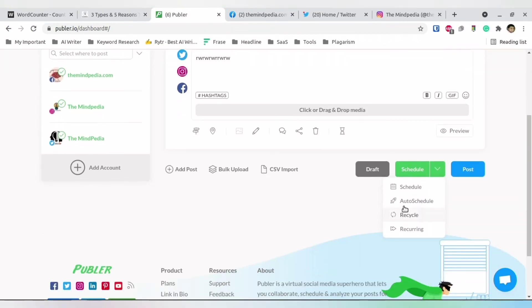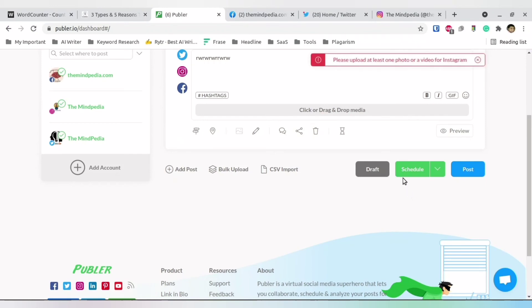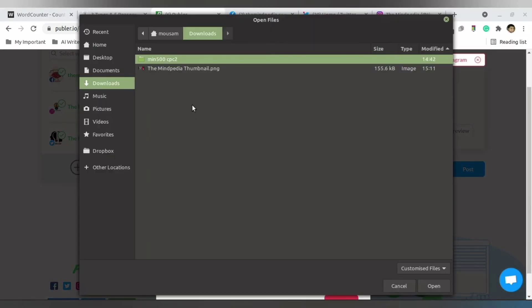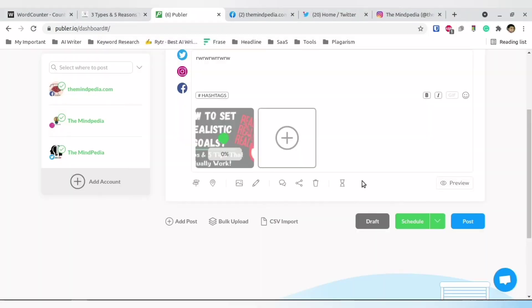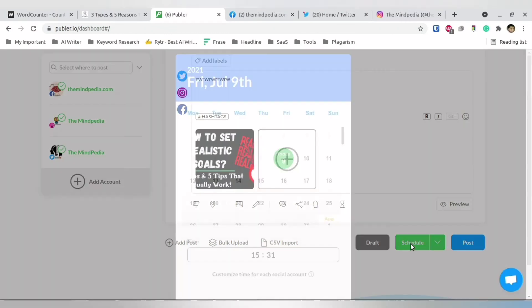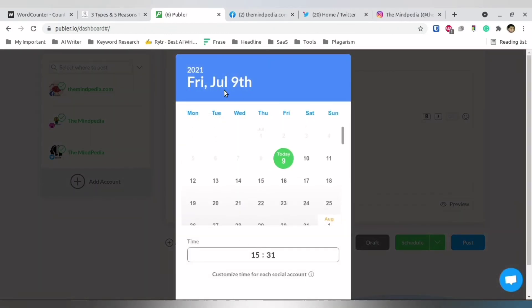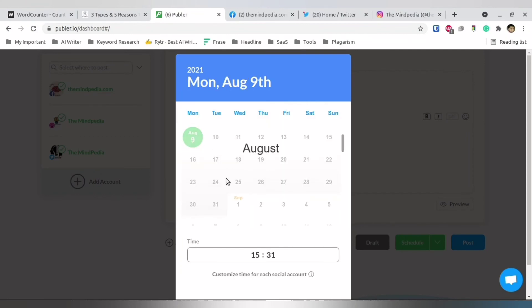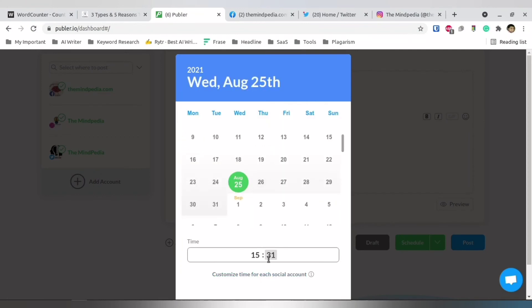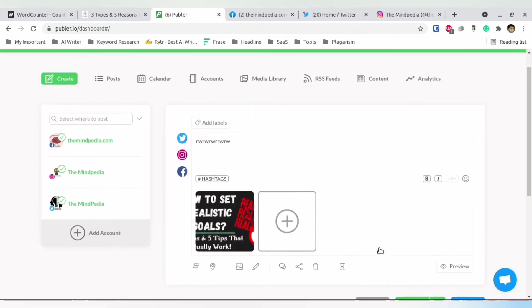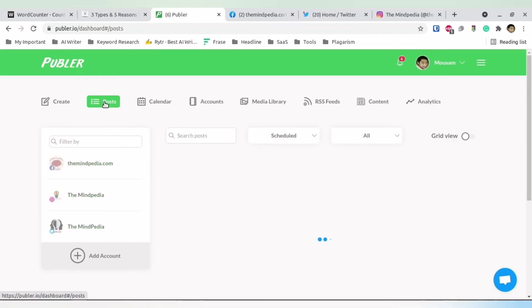You can also schedule posts. Just select the accounts, write your content, and make sure all requirements are met — for example, Instagram requires an image. Then you can schedule it by selecting the year, month, date, and even time. Once you're comfortable, click 'Schedule' and it will be scheduled for that specific time.